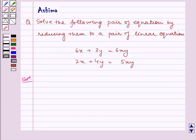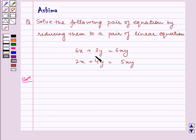Hello and welcome to the session. Let us understand the following problem today: solve the following pair of equations by reducing them to a pair of linear equations. The equations given to us are 6x plus 3y is equal to 6xy and 2x plus 4y is equal to 5xy.